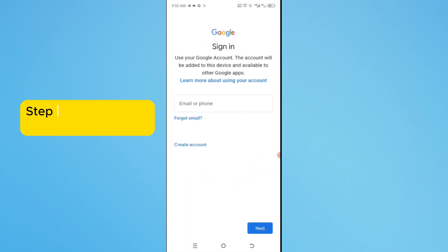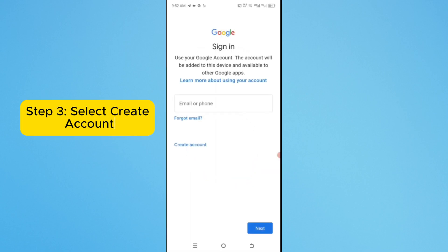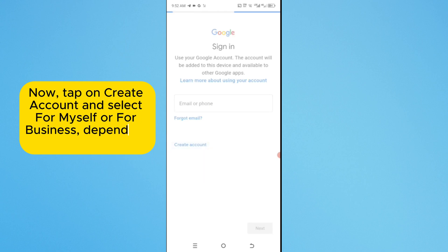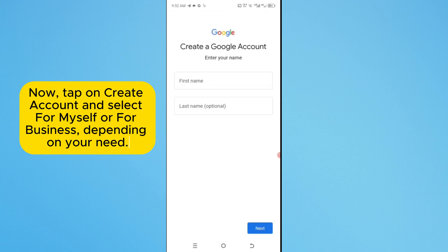Step 3. Select Create Account. Now, tap on Create Account and select for myself or for business, depending on your need.